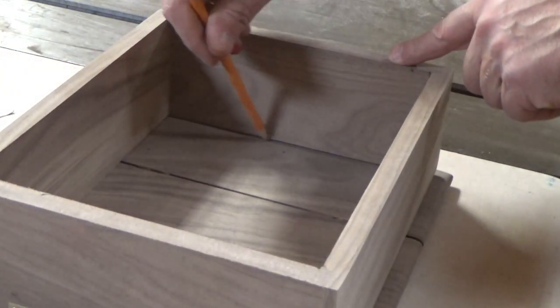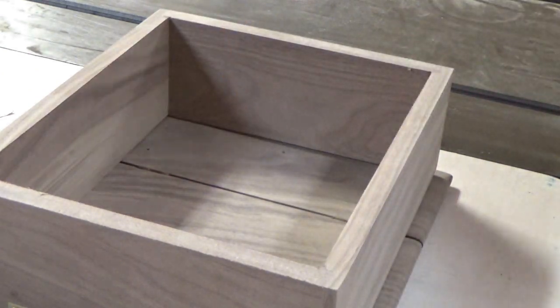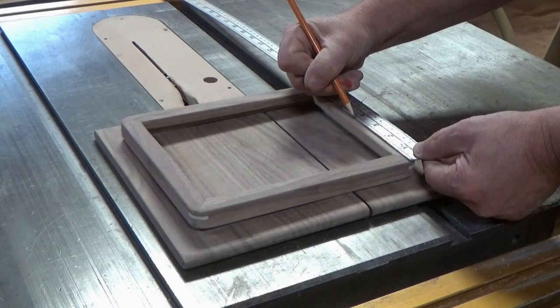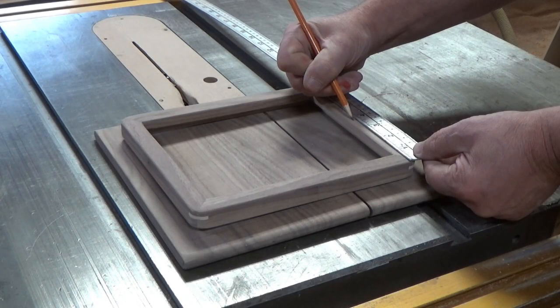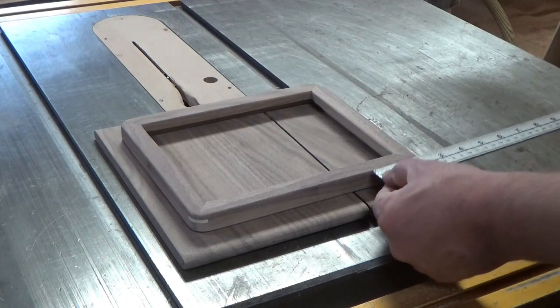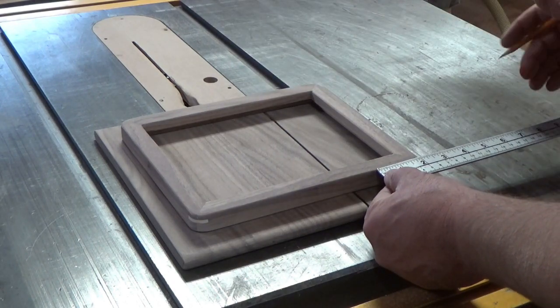I positioned the box on the inside of the lid where it was going to go and marked all the sides. That gave me a location for where to put the frame for the mirror.